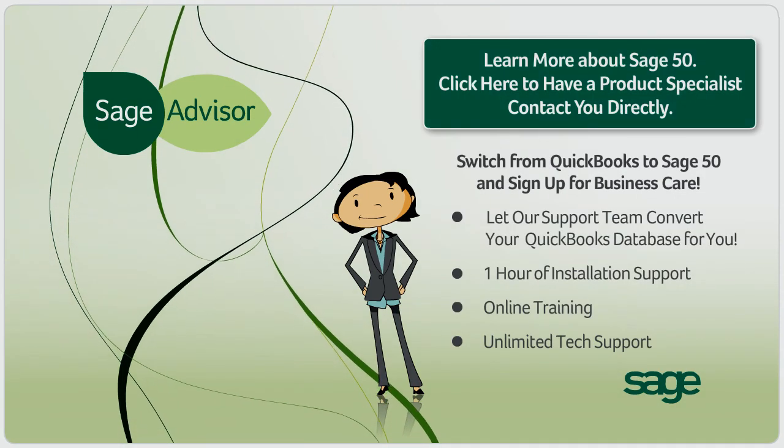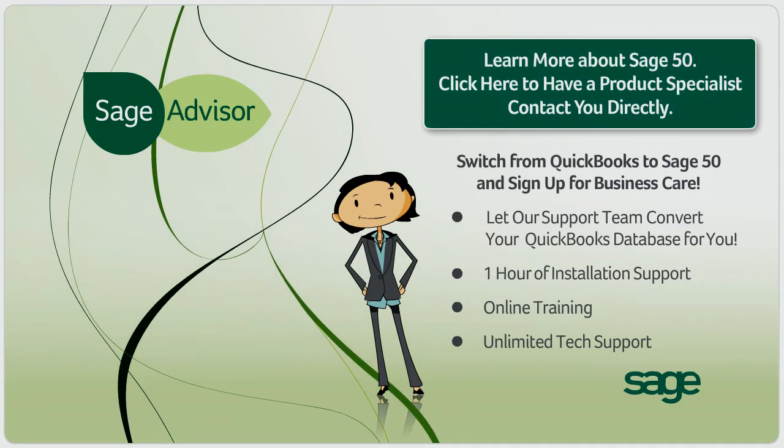That's all it takes to convert your QuickBooks data to Sage 50. If you have any questions about Sage 50, or about how to convert your QuickBooks data, please click here. Thank you.